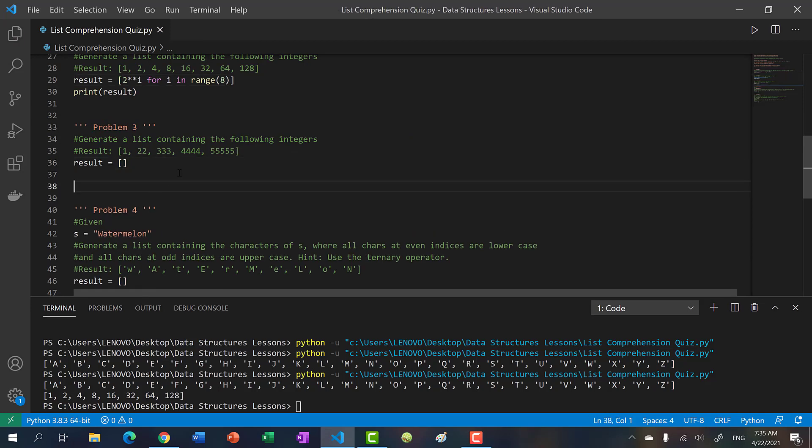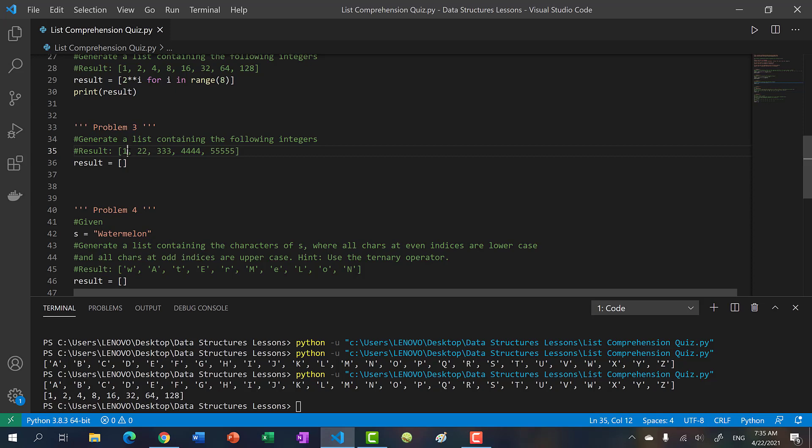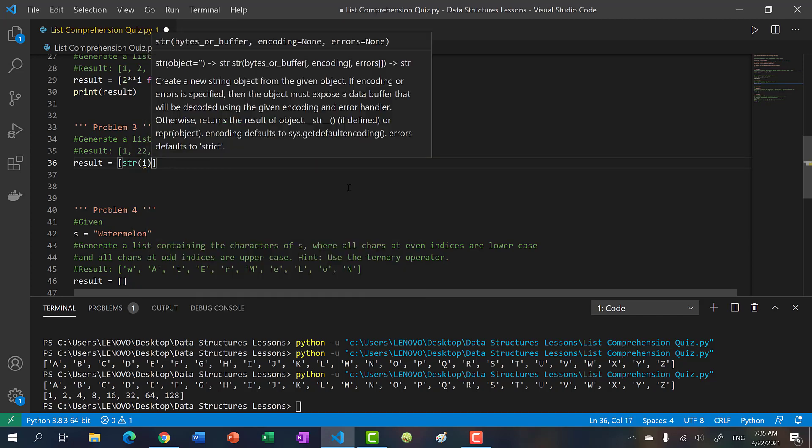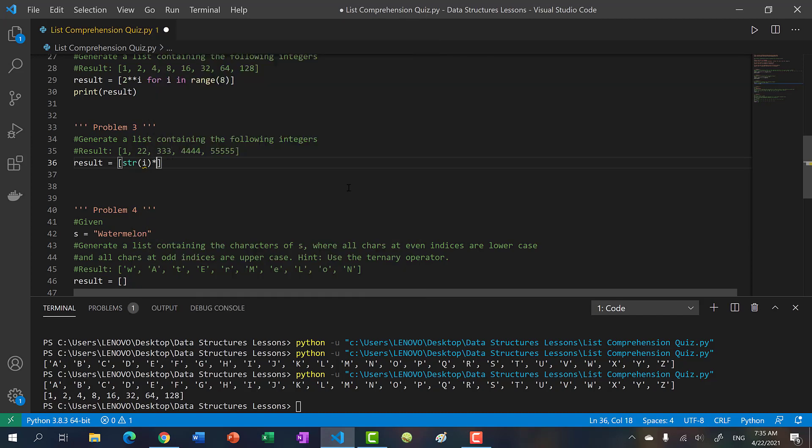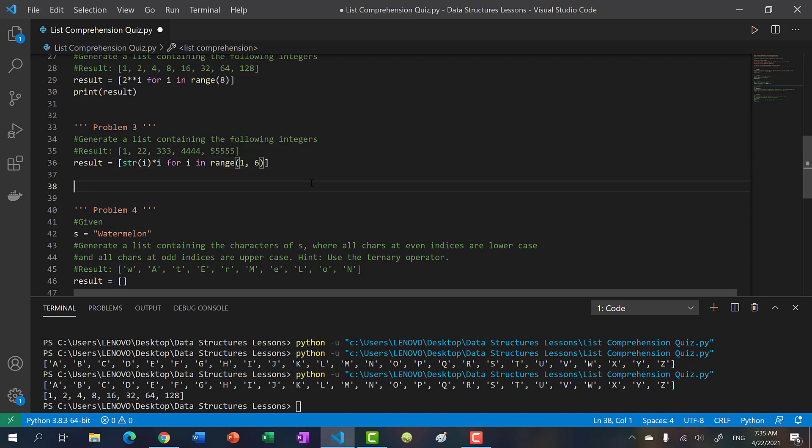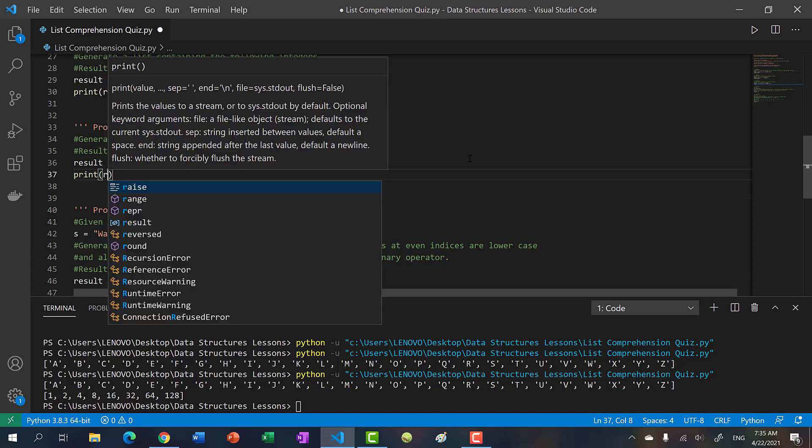As I mentioned before, I don't think you can come up with a number sequence to generate this. Basically, the digit is the same as the number of digits we have. We have one of one, two of two, three of three, four of four. So basically, you just do string of I times I for I in range. In this case, we're starting at one and we end at five, so we should put six as a stopping number.